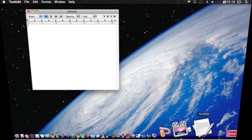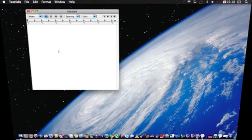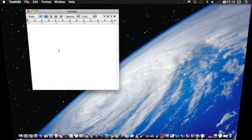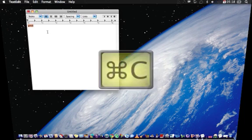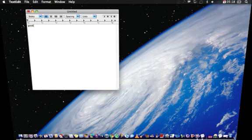Let me open up TextEdit. And then I would type in maybe like good, I would copy it, and then I would type volleyball.